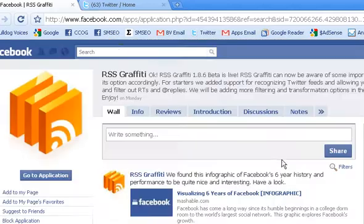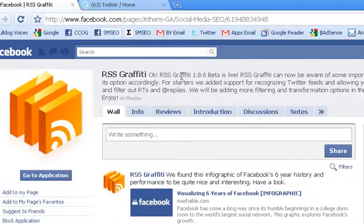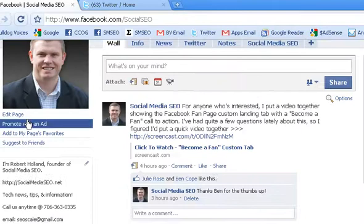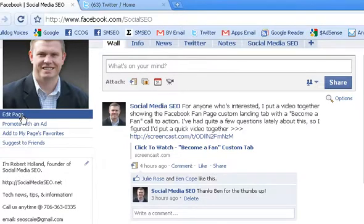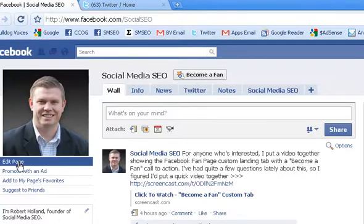Now let's go back to the Facebook fan page we just added it to. And right here underneath the profile picture, or the Facebook fan page picture, let's click Edit Page.